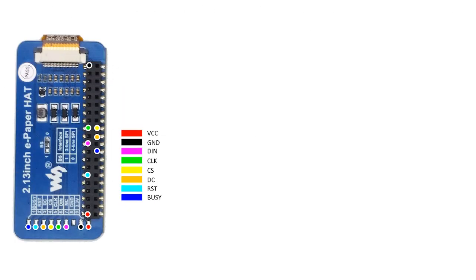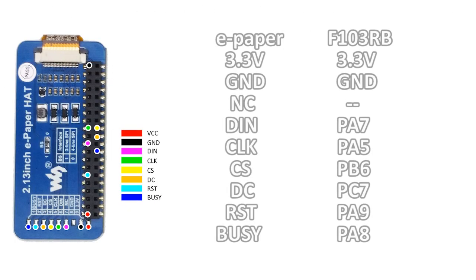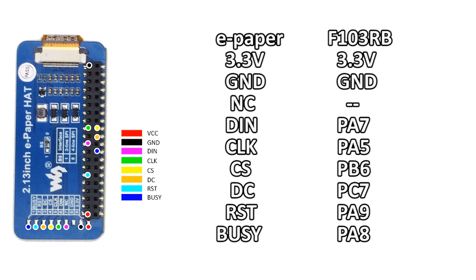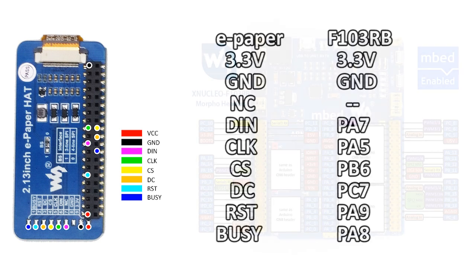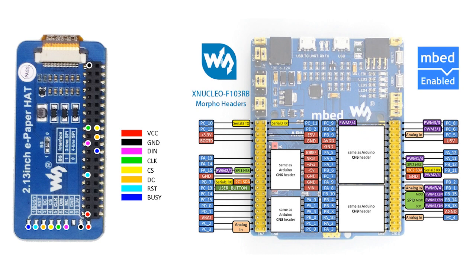Finally, show you how to download the STM32 demo, connect the e-paper to the STM32 development board pin by pin. Using our XNucleo F103RB development board for example.